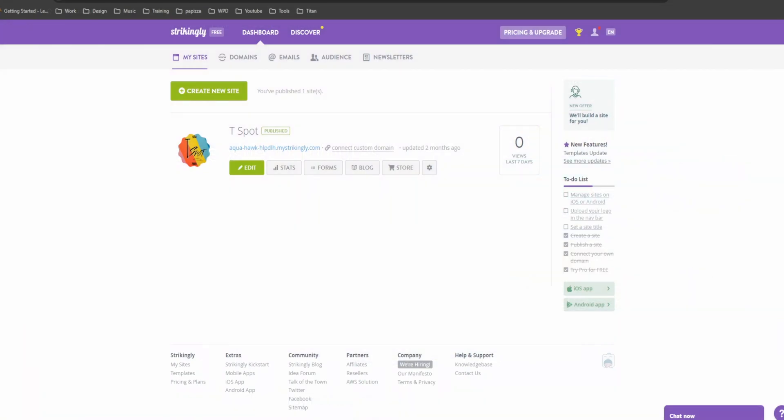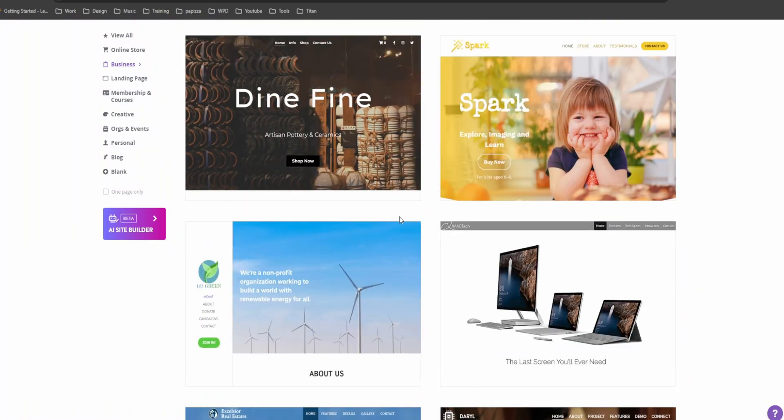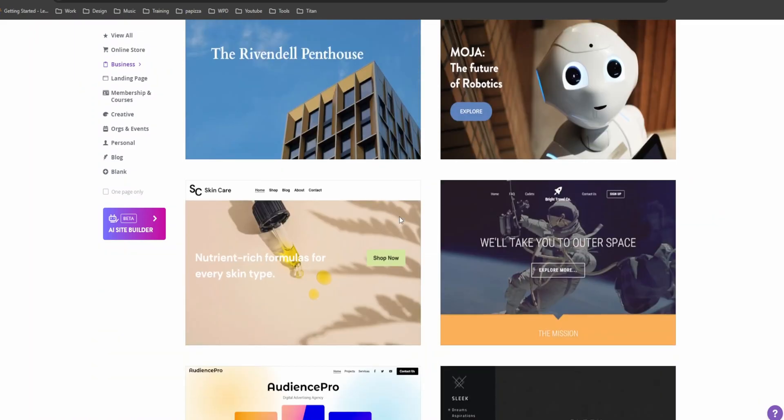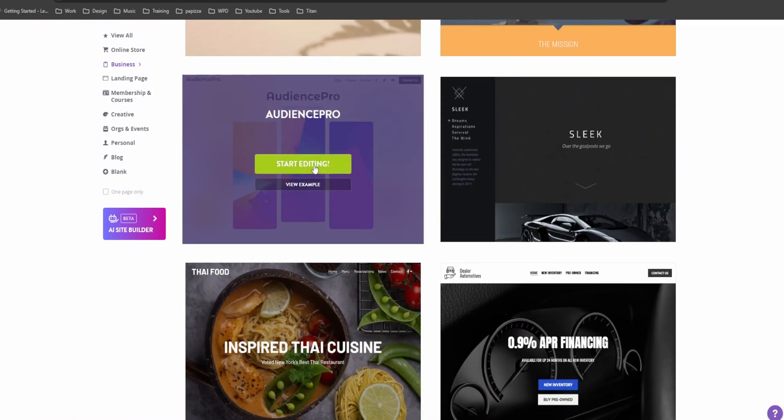Strikingly is fantastic for beginners because it's incredibly user-friendly. Let's click on create new site. Look at all these beautiful templates. They have designs for every type of business. Since we're building a professional business website, let's go with this sleek and modern template. And then you click on start editing.